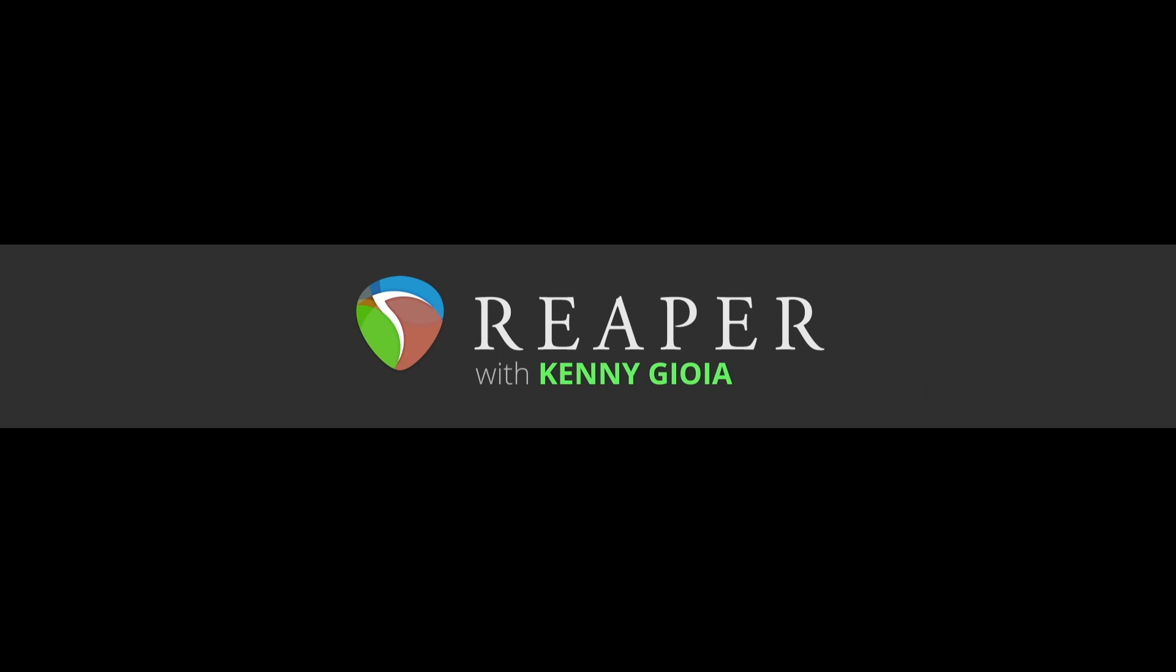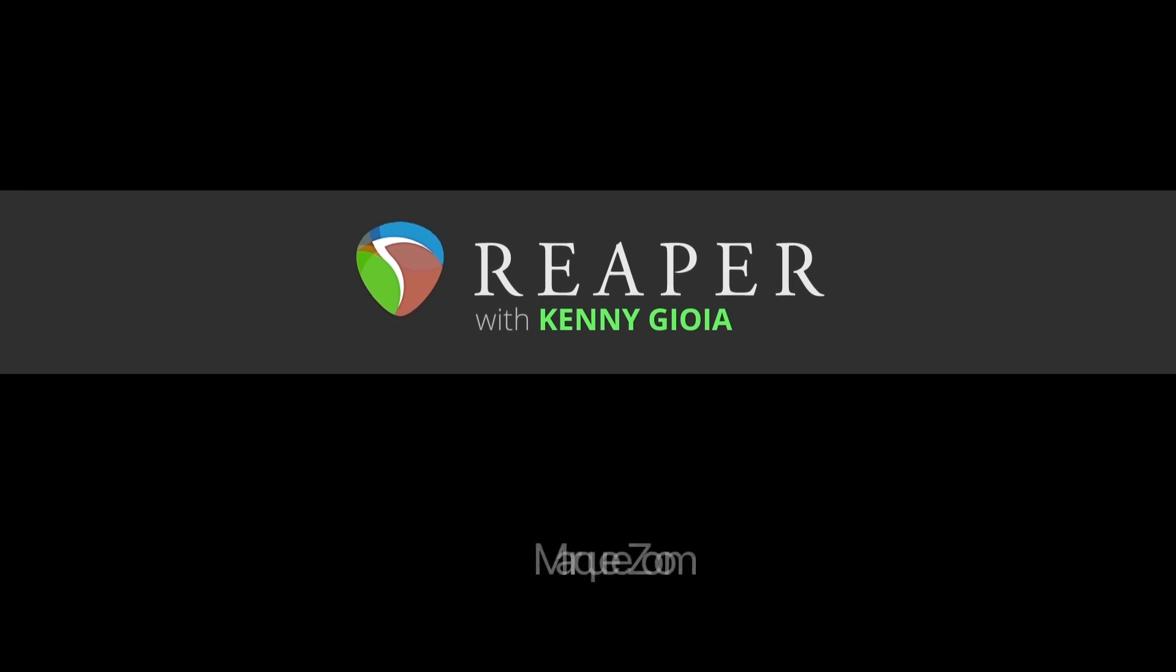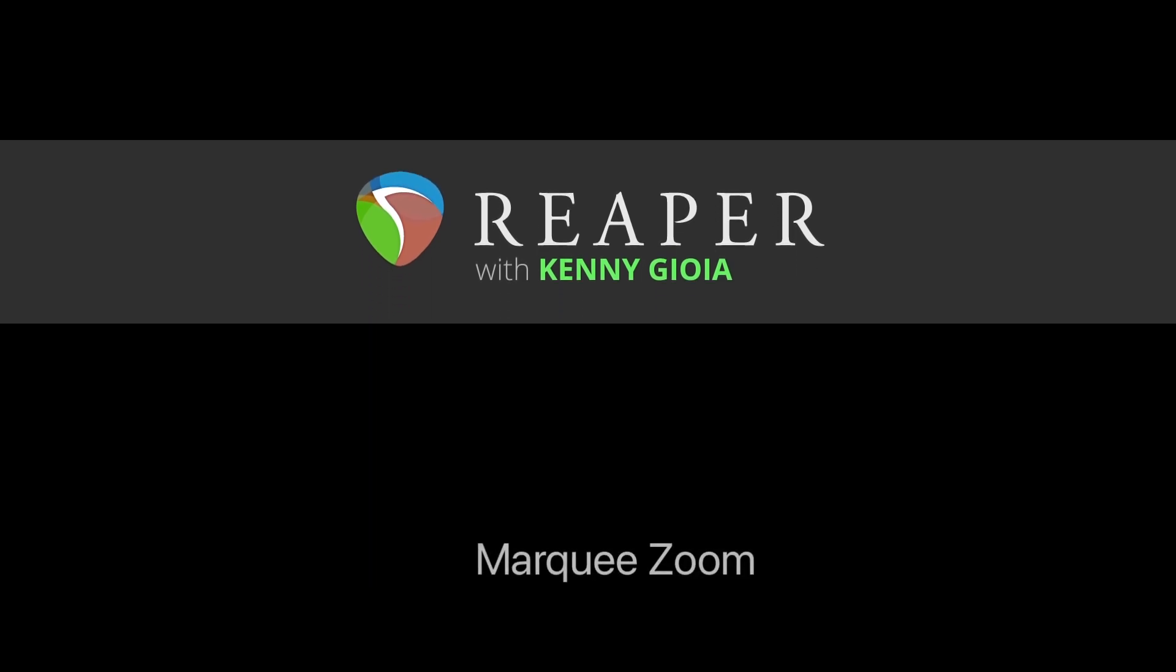Hi, I'm Kenny Joya. Welcome to another one of my tutorials. In this video, I'm going to show you marquee zoom in Reaper.